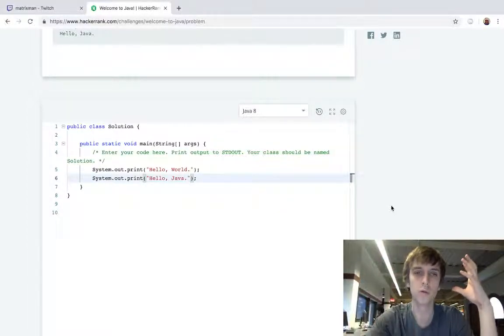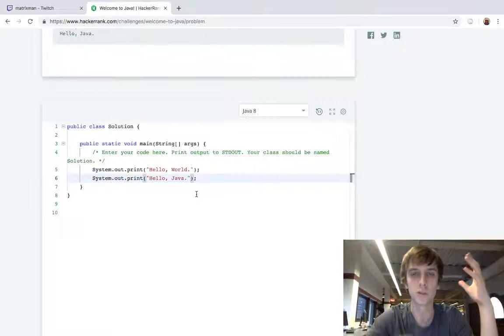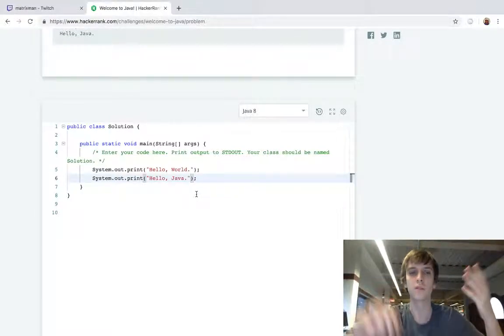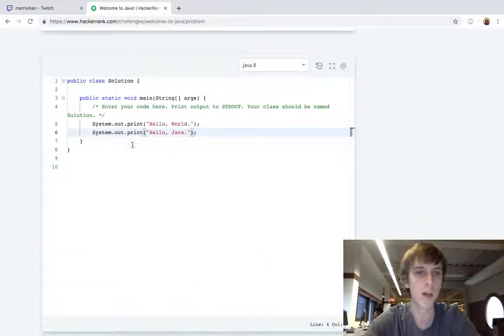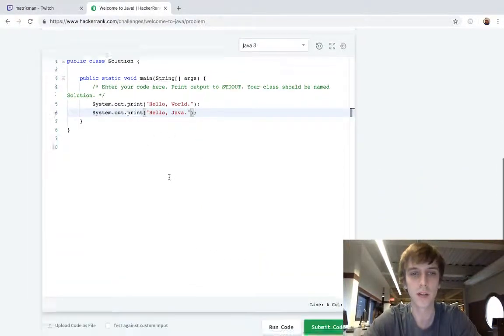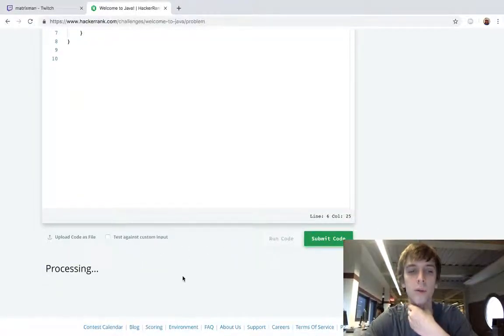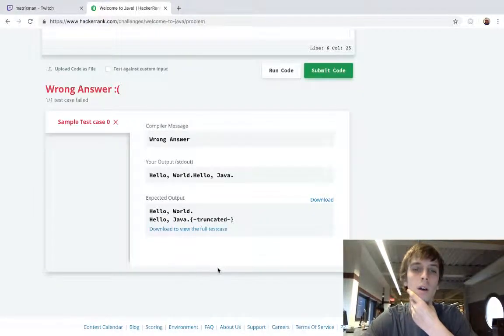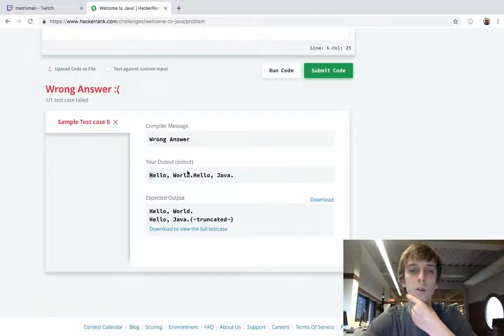So in our code, we might want to print a variable or print something so that we can see what we're doing within the code. And print actually doesn't print on a new line. So if we run this, it'll print on the same line.